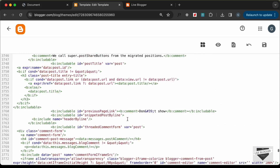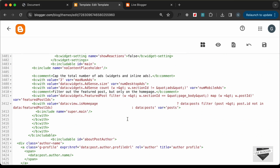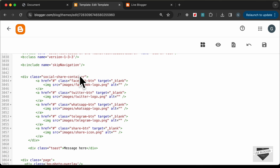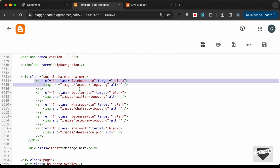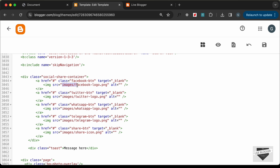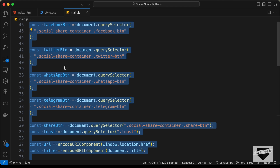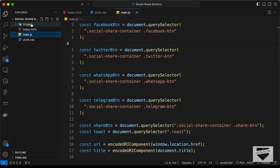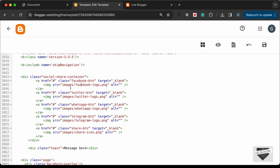The last thing we need to do is change the links of the images. In the social share container we have anchor tags with images, and the src attributes point to our local project's images folder. In our Blogger website we don't have that images folder or those image files, so we need to upload the images somewhere, get their links, and paste them in.